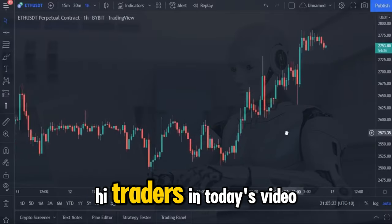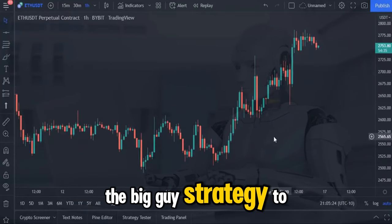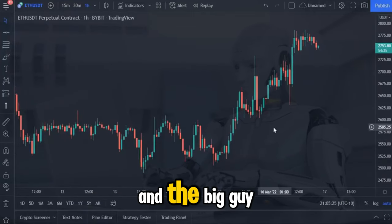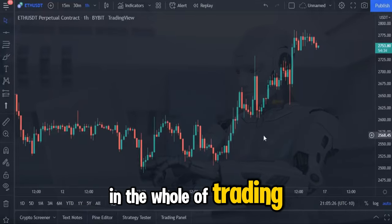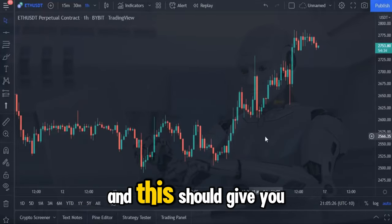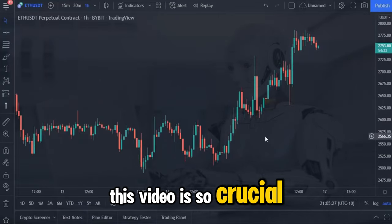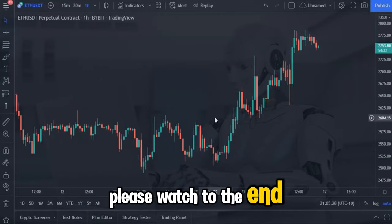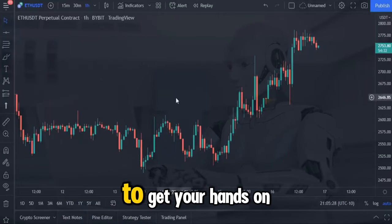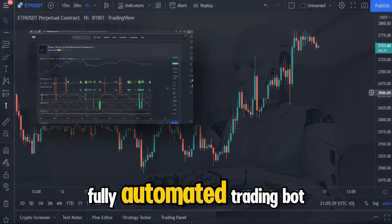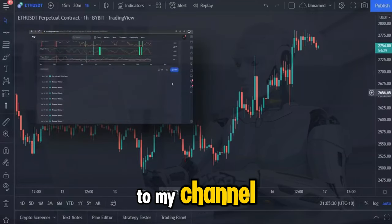Hi traders. In today's video I'm going to be explaining the big guy strategy to you. The big guy indicator is the most searched for indicator in the whole of TradingView, and this should give you an immediate insight as to why this video is so crucial to you. Please watch to the end, as in the final minute I will tell you how to get your hands on a totally free fully automated trading bot just for being a subscriber to my channel.